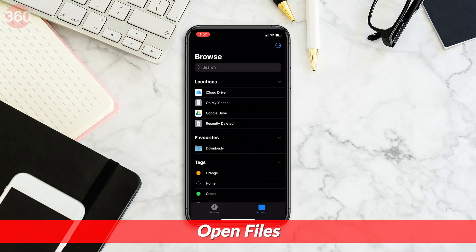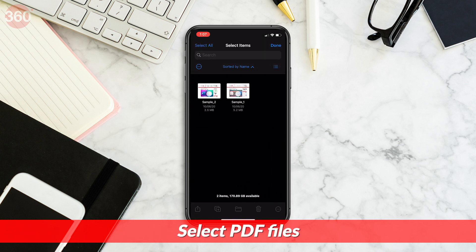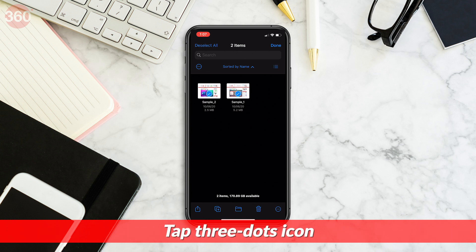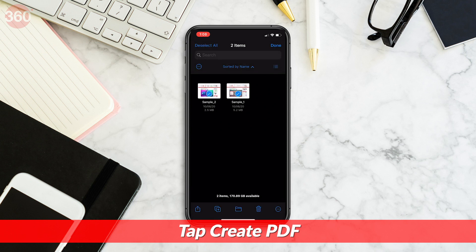Similar to Mac, there's a native way on your iOS device to merge PDF files. This one's also pretty easy and straightforward. Open the Files app on your iOS device and locate the PDF files you want to merge. Tap Select at the top and then mark the PDF files. Now tap the three dots icon in the bottom right corner and tap Create PDF. That's it.